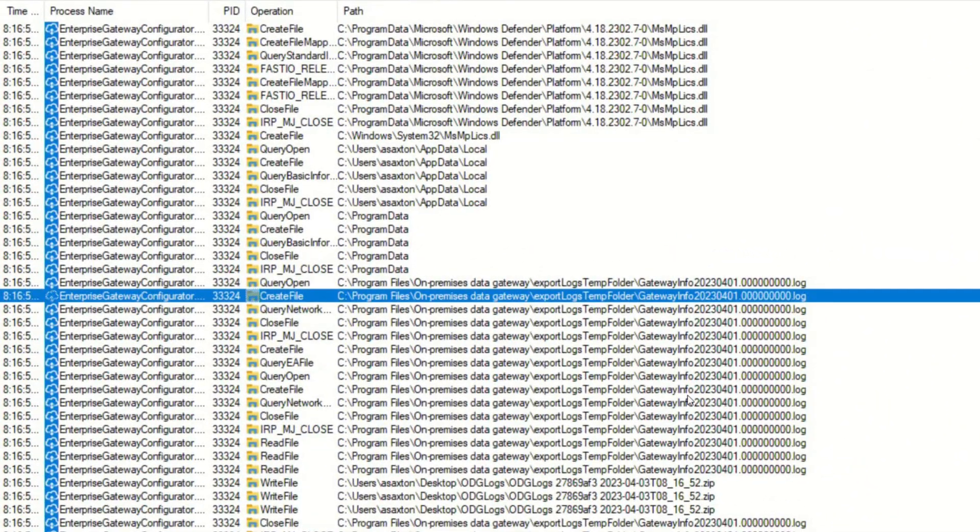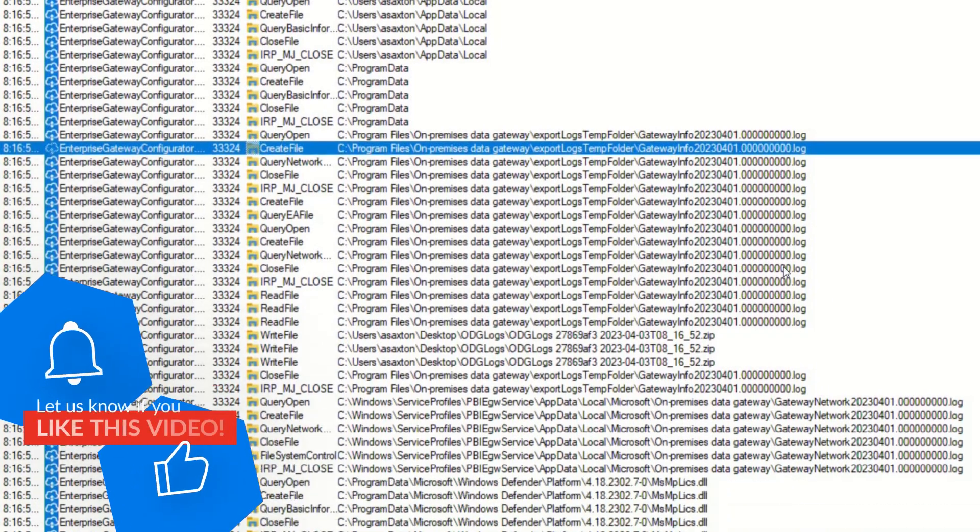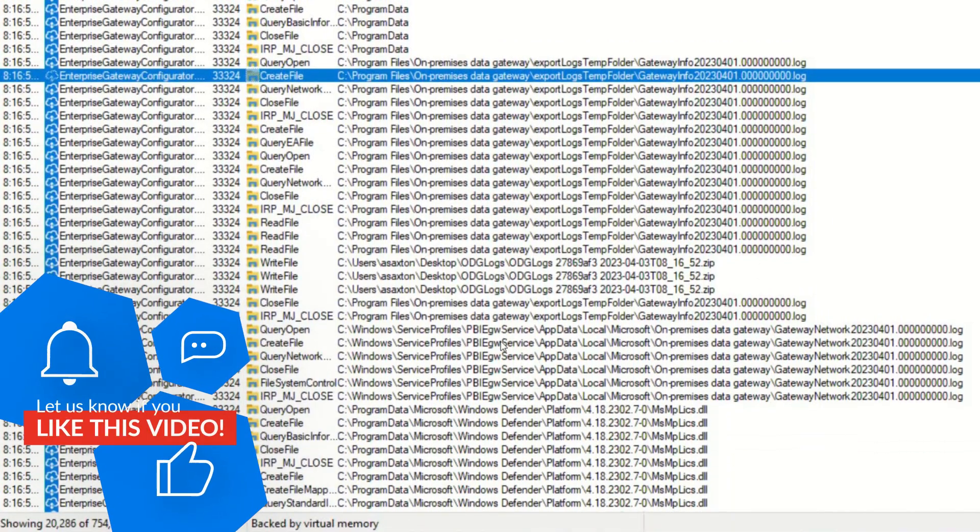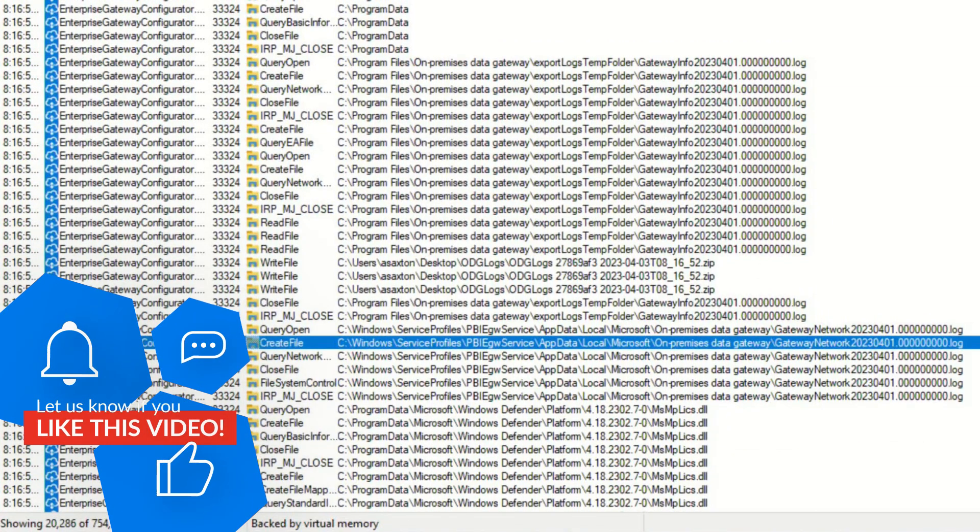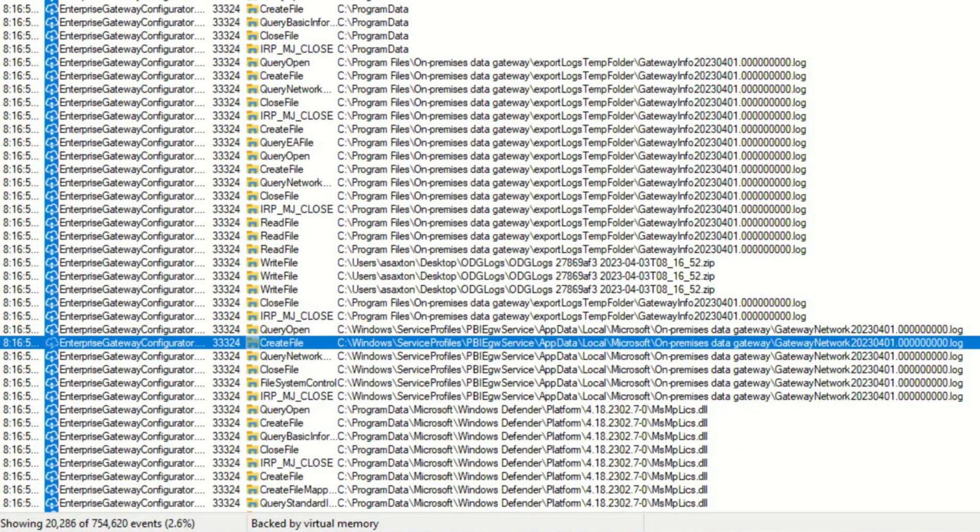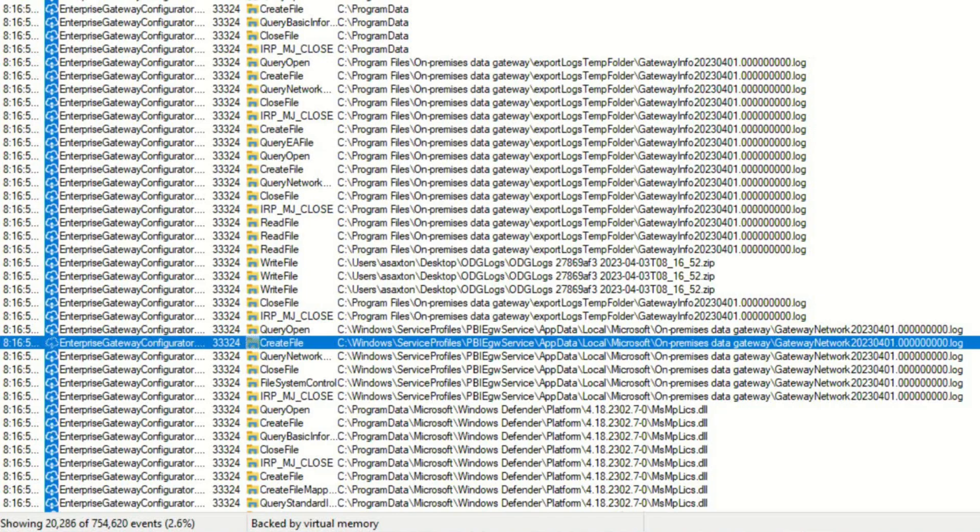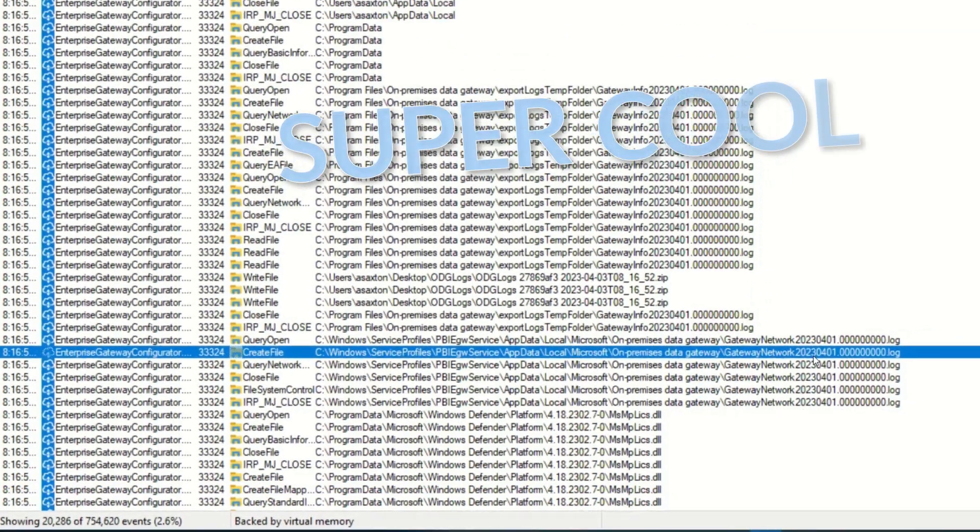That's the exported location. So I want to know where is it actually getting from. And then we can see this item down below. And so here we can see it's C Windows Service Profile PBI EGW Service. That's where that service account folder is. And then it's under app data local for that, which is where you can find that information. Super cool.